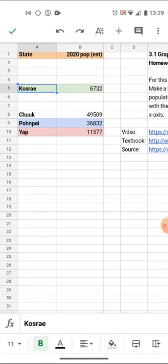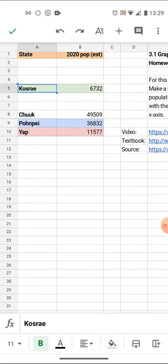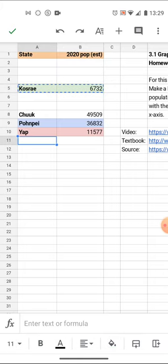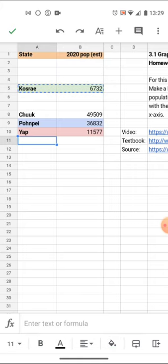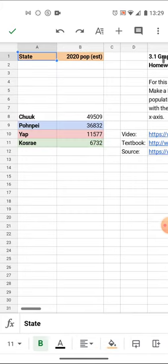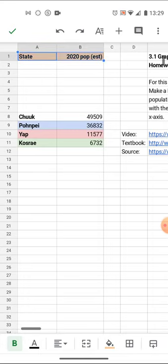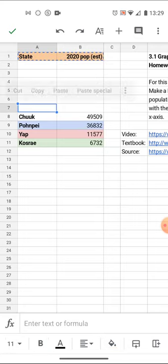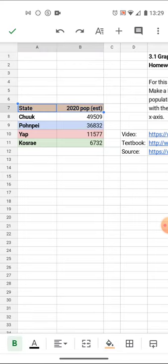Kosrae, drag, select, cut, and paste. State, select, cut, and paste.